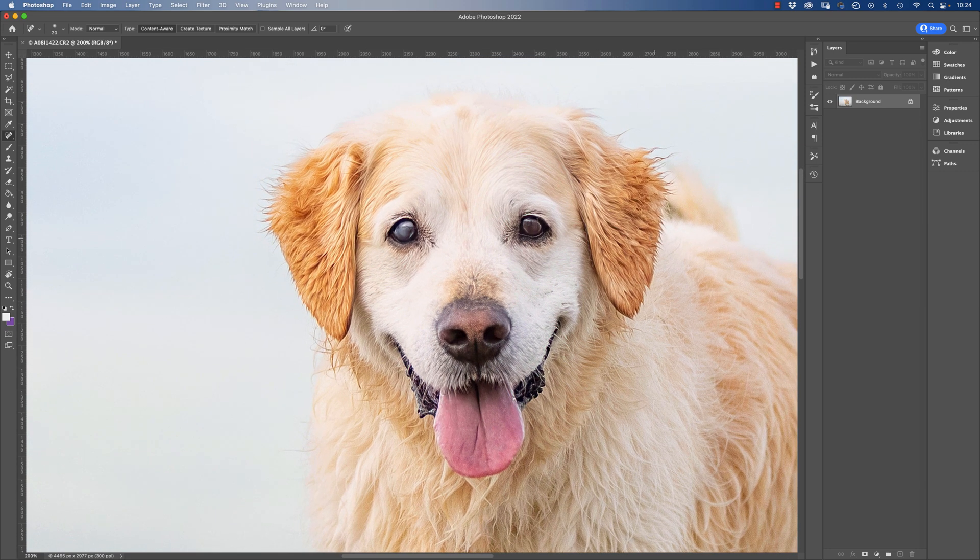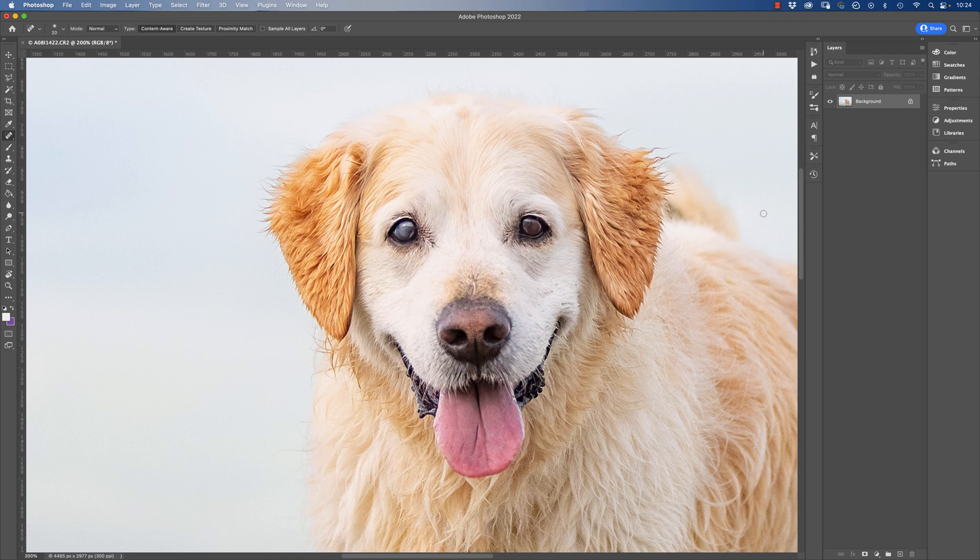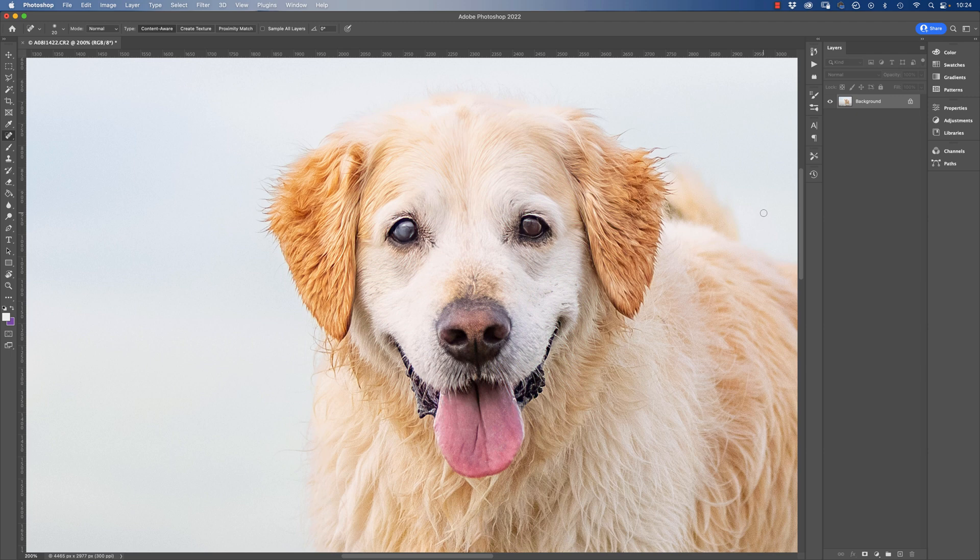Now this is something that I would always check with the owner before I do it. So if you're working on a shoot for a client, sometimes you need to check that removing or reducing the cataracts is okay with them, because this is part of their dog. It is how they see their dog every day and sometimes they don't want you to actually fix this.